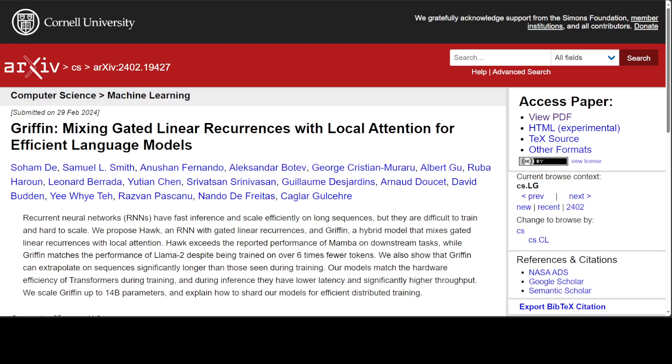Transformer-based large language models trained on massive datasets collected from the web have achieved remarkable success and you have already seen it over the last one year. Despite their successes, transformers are difficult to scale efficiently to long sequences due to the quadratic complexity of global attention. Additionally, the linear growth of the key value cache with the sequence length makes transformers slow during inference.